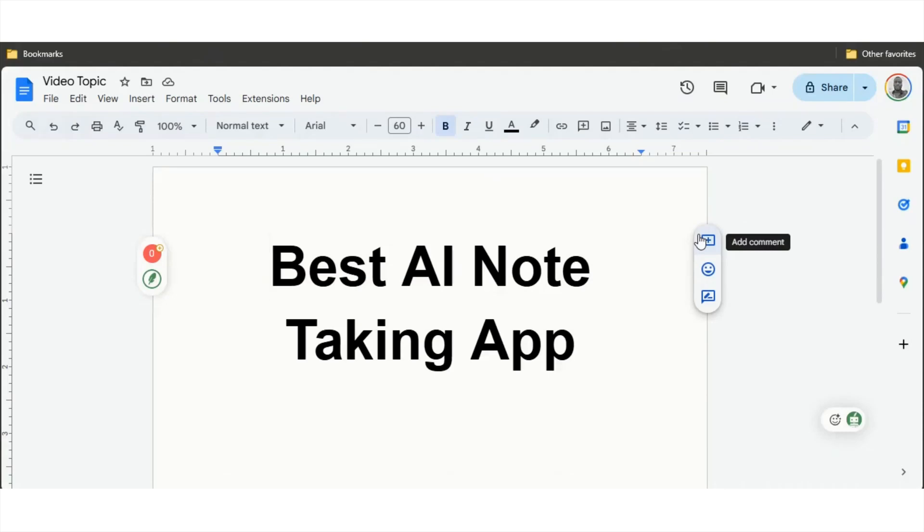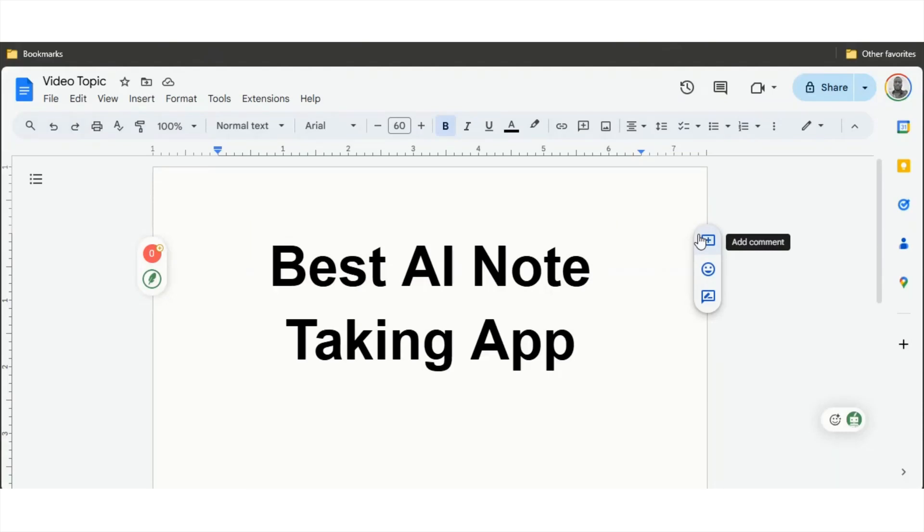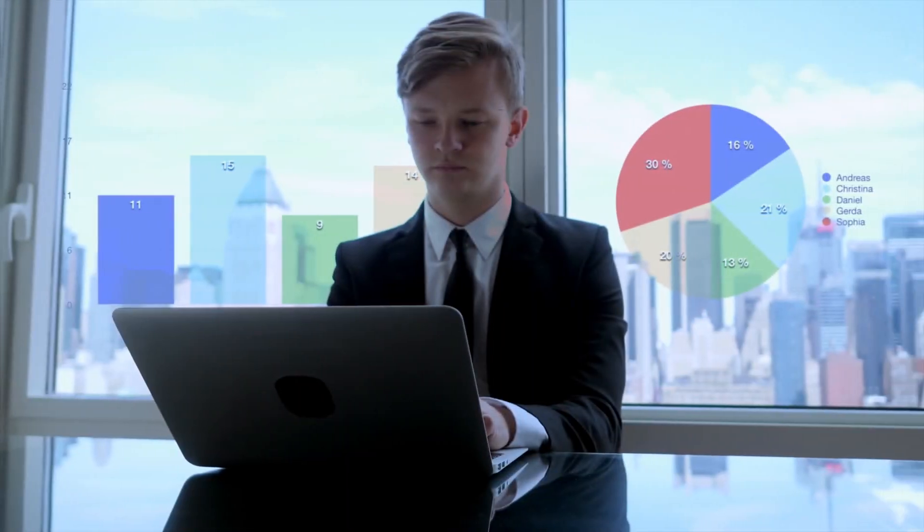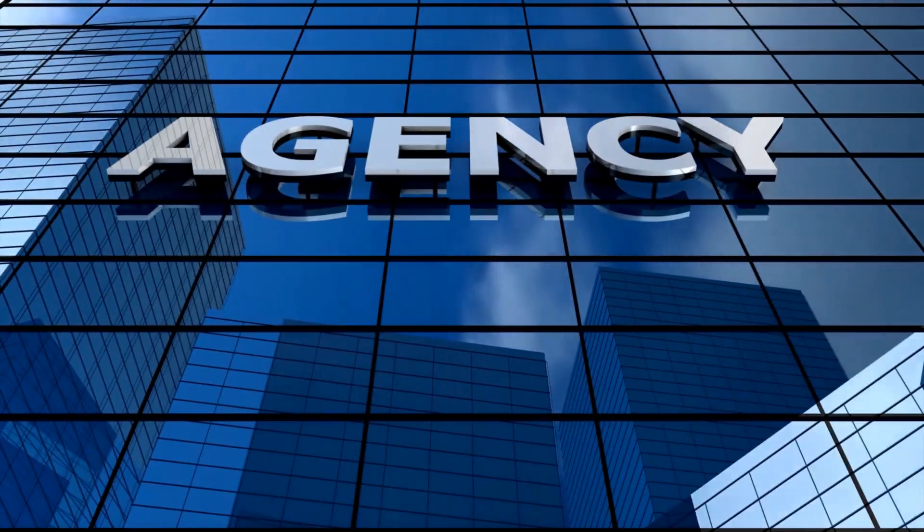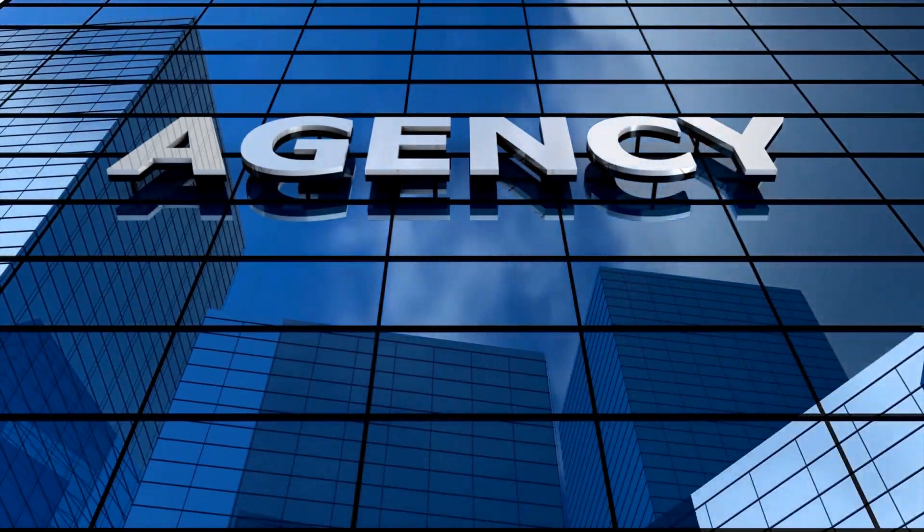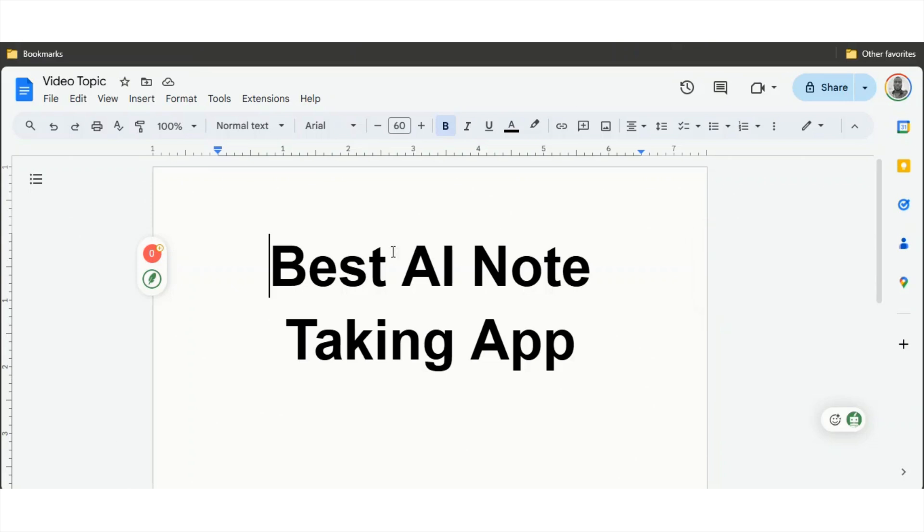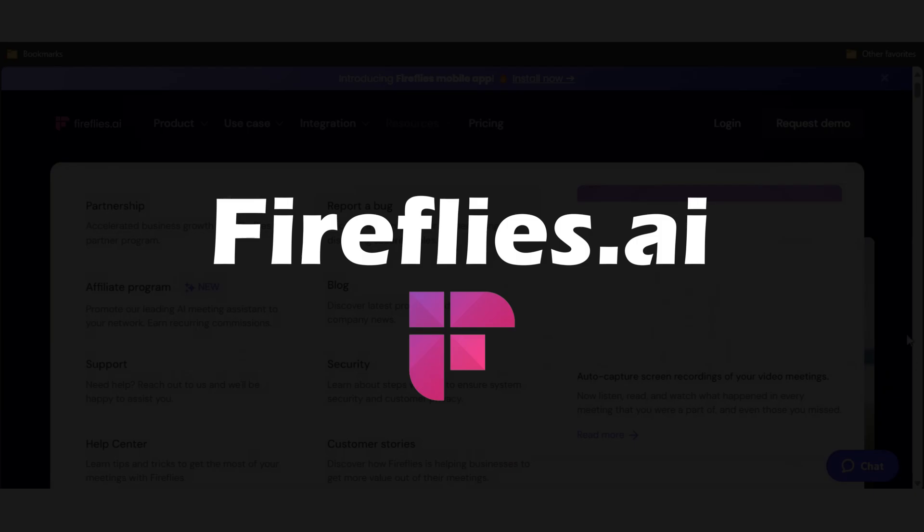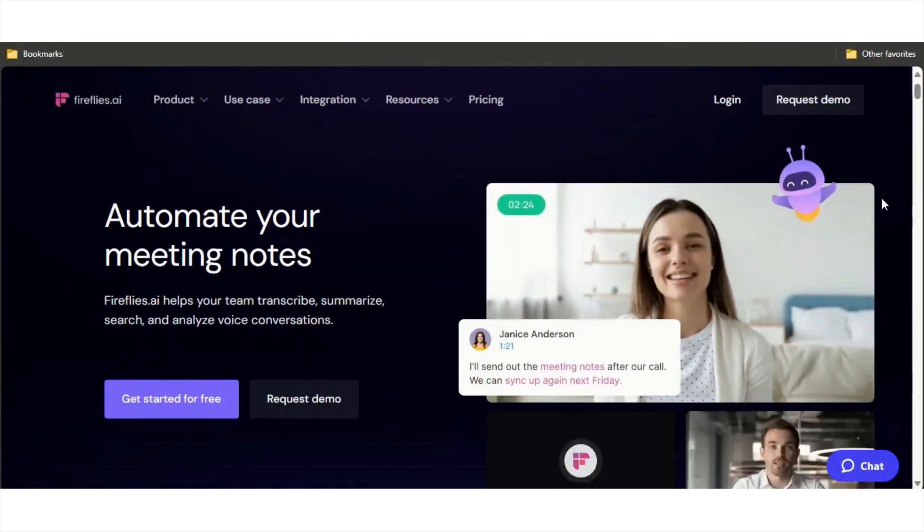Hey guys, today I'm going to tell you about the best AI note-taking apps. These apps are the best for your meetings, especially for those in corporate jobs or running an agency. These are the best ones to take notes so you can always refer back to it. I don't want to waste your time, let's get right into it.